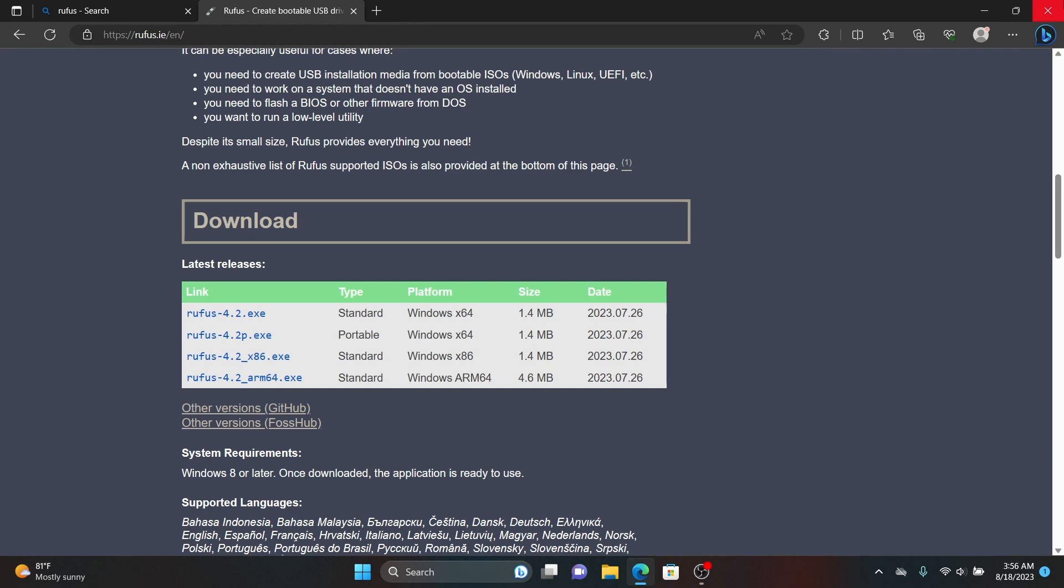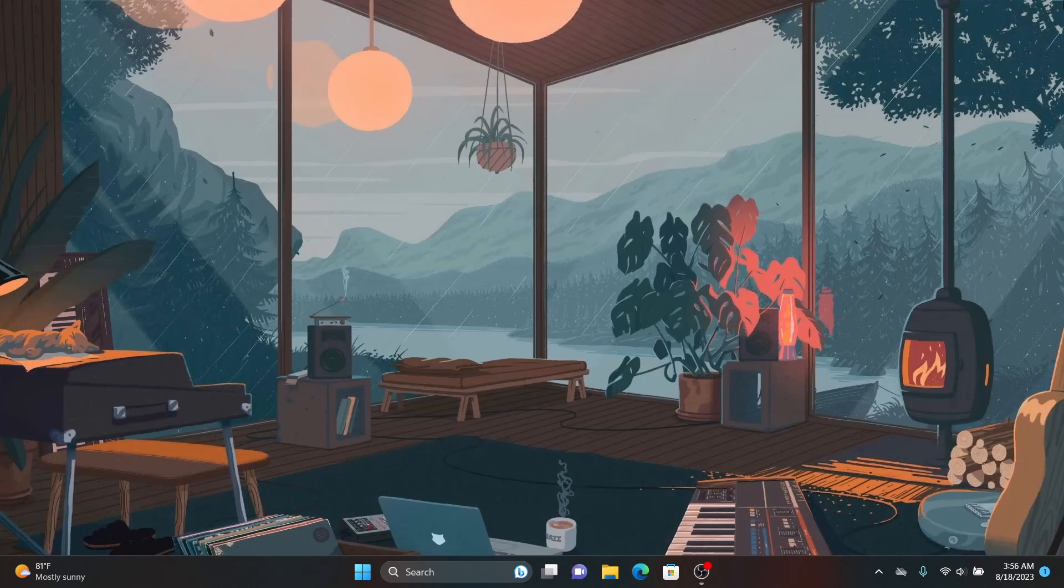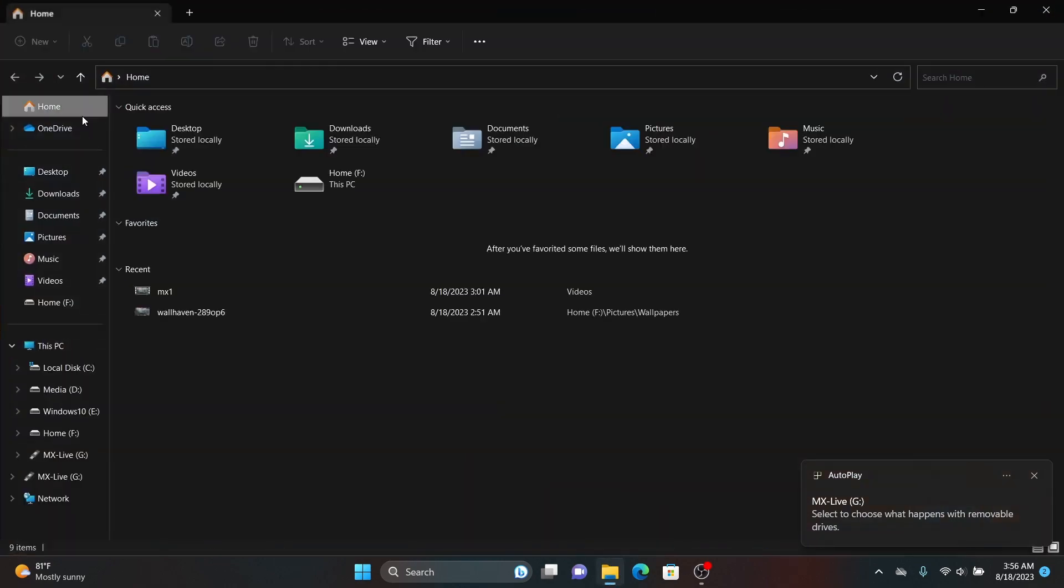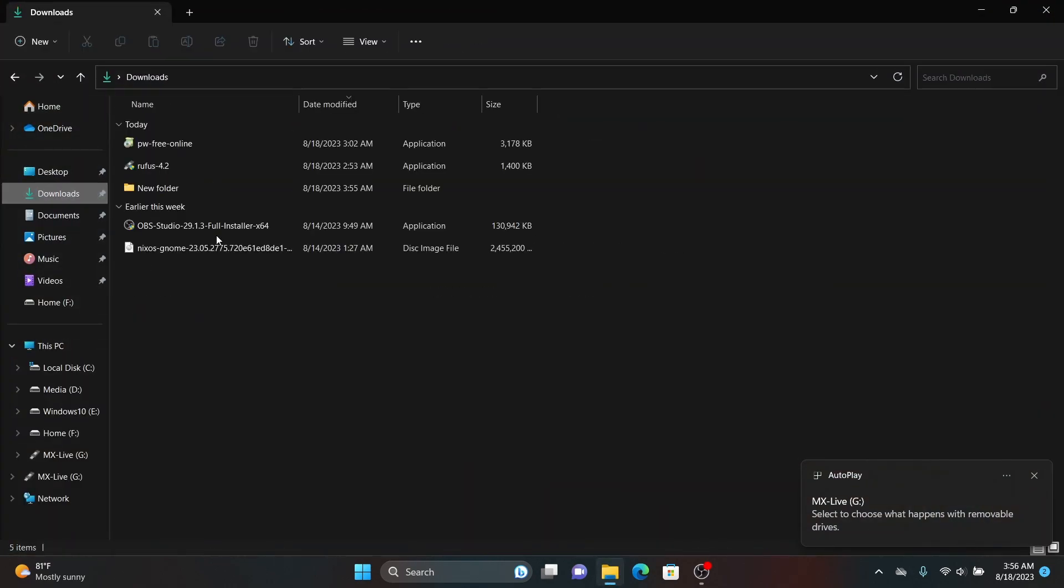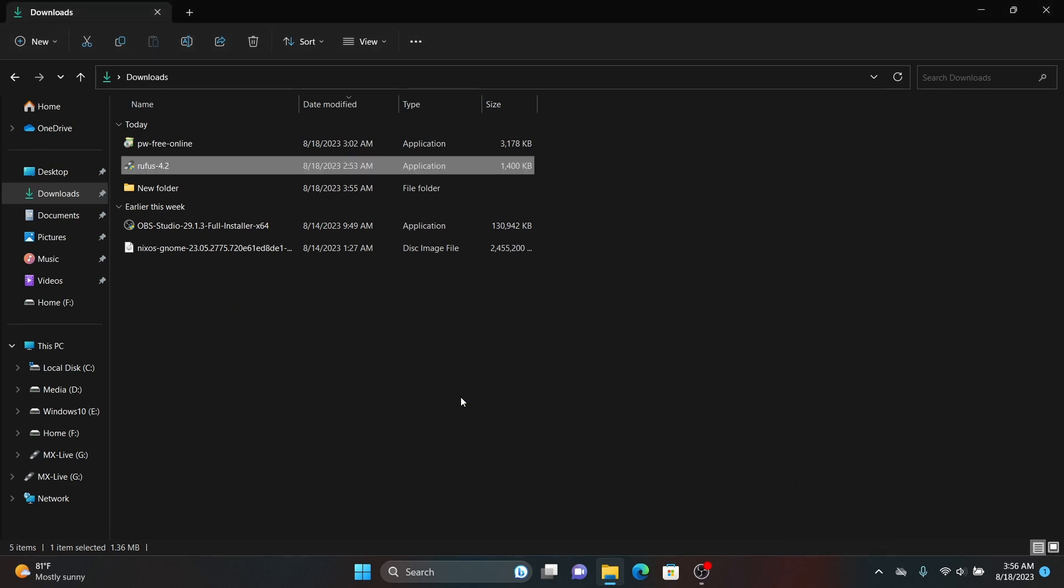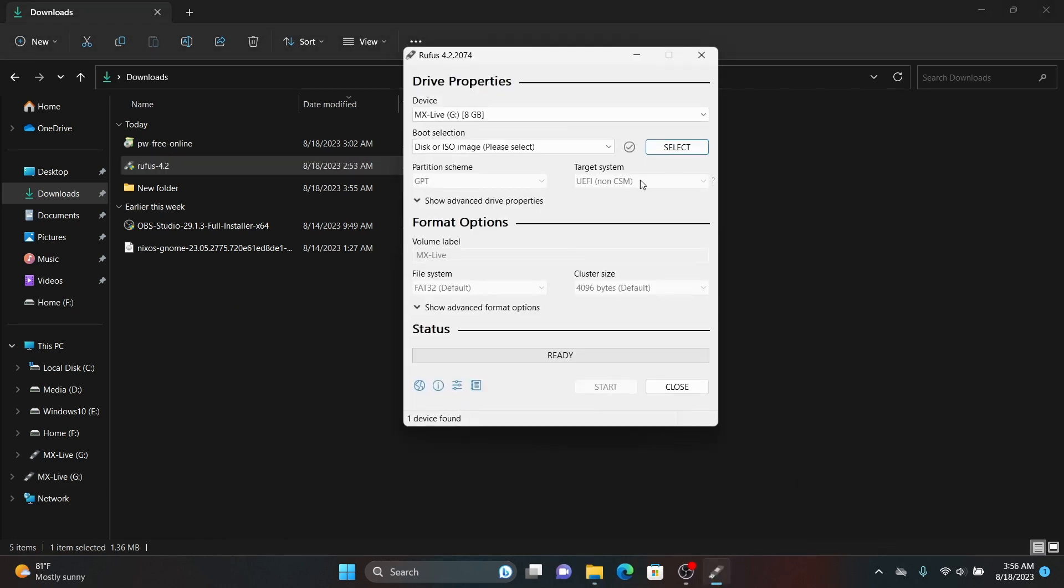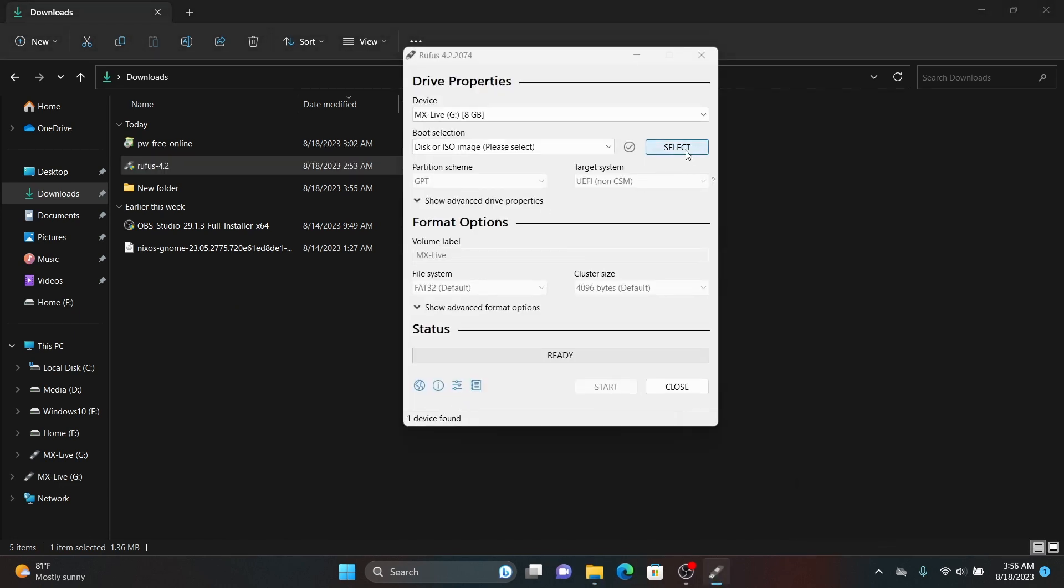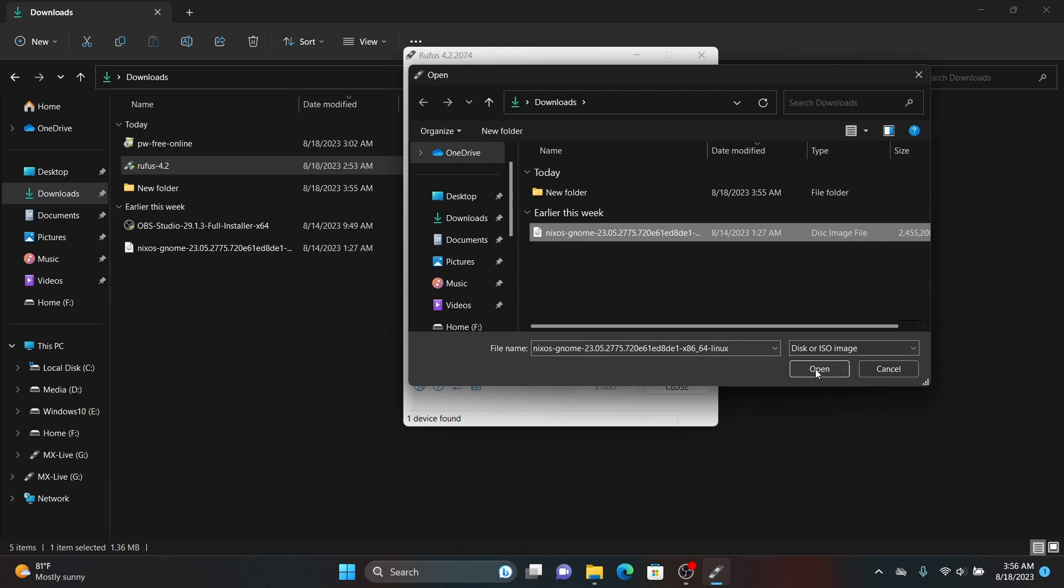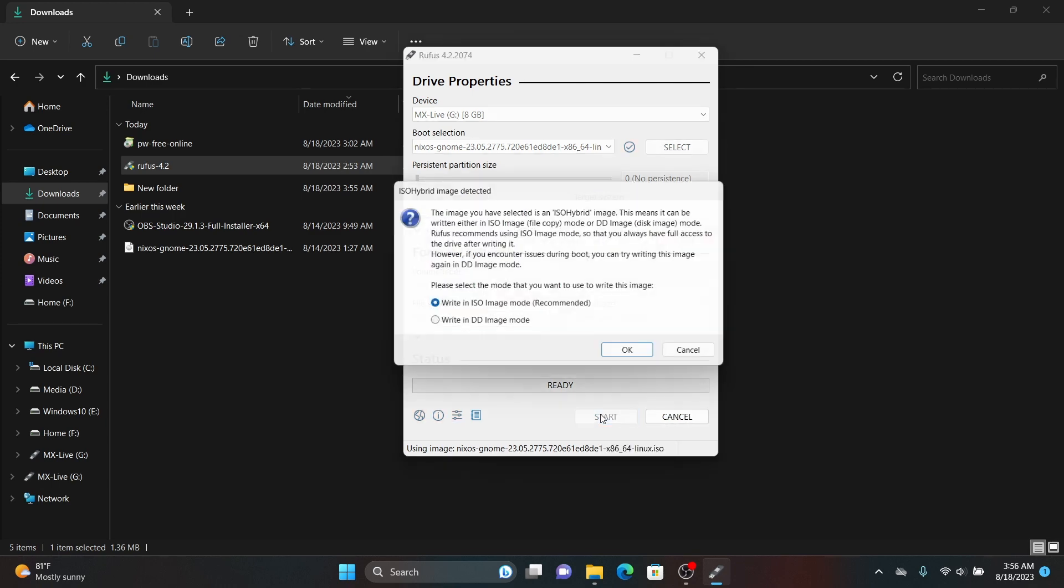Now once you have downloaded both files you need to insert your pen drive which is at least 8GB or more and after that go to your downloads directory and open Rufus. Now select the NixOS iso file which is just downloaded and for the partition scheme you can select GPT. Leave everything as it is and click on start.